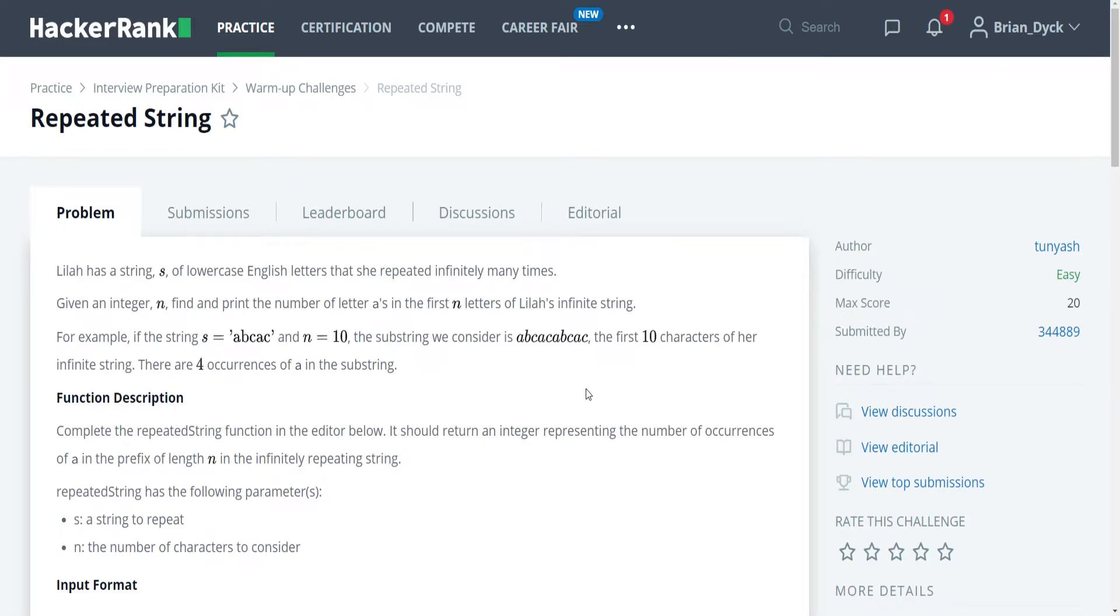Hello, my name is Brian Dick. I am a software engineer, and this is my YouTube tutorial series on the HackerRank interview preparation kit.